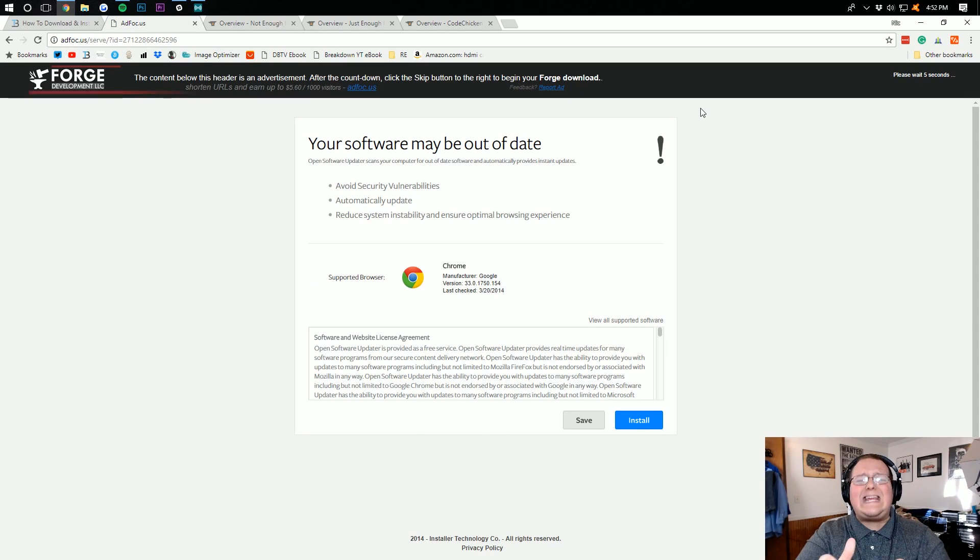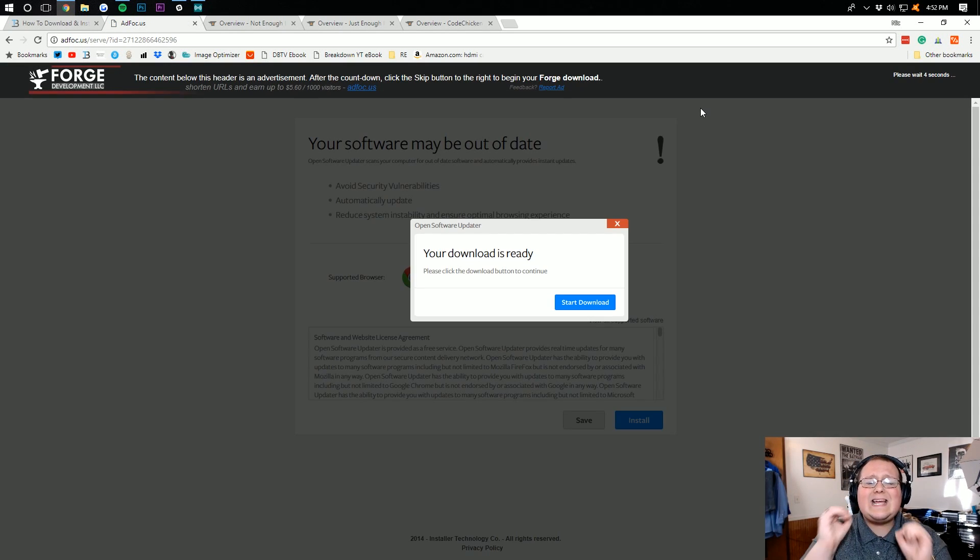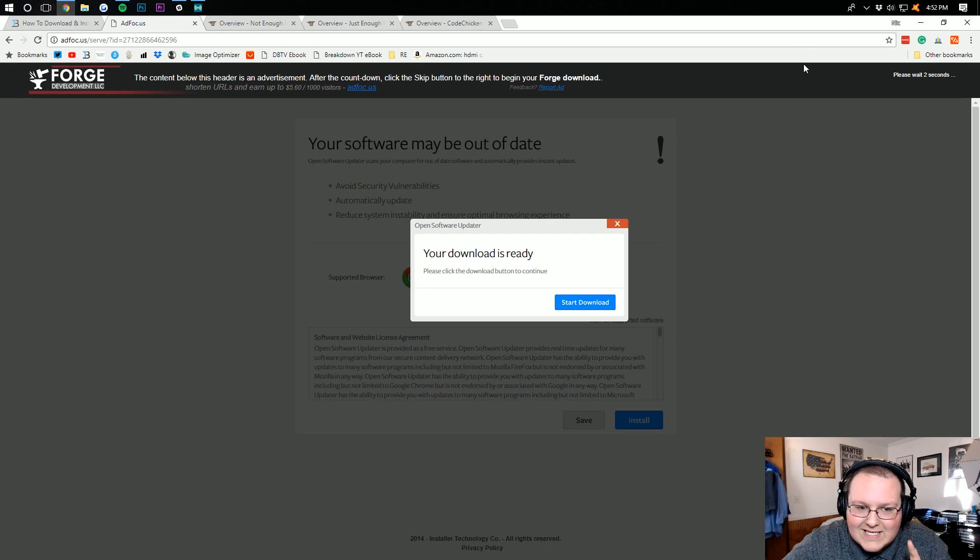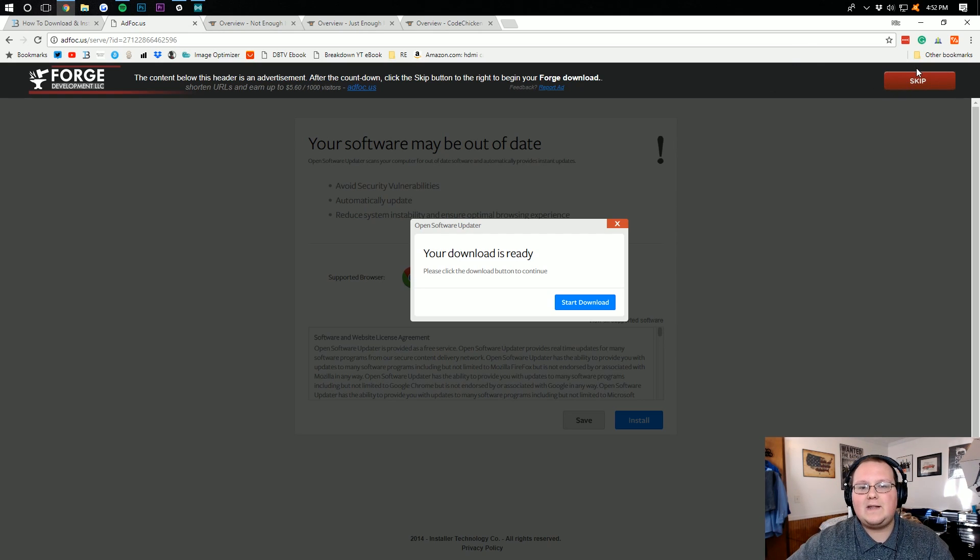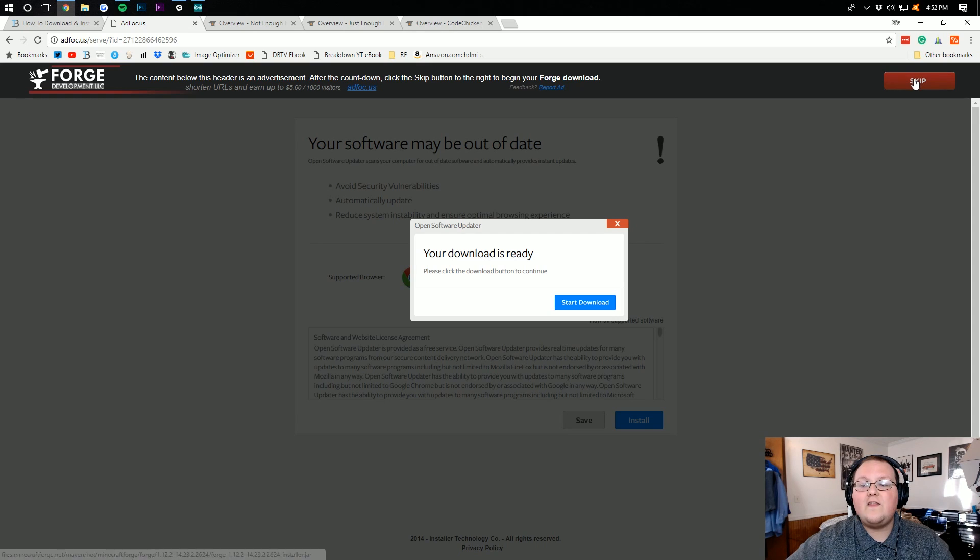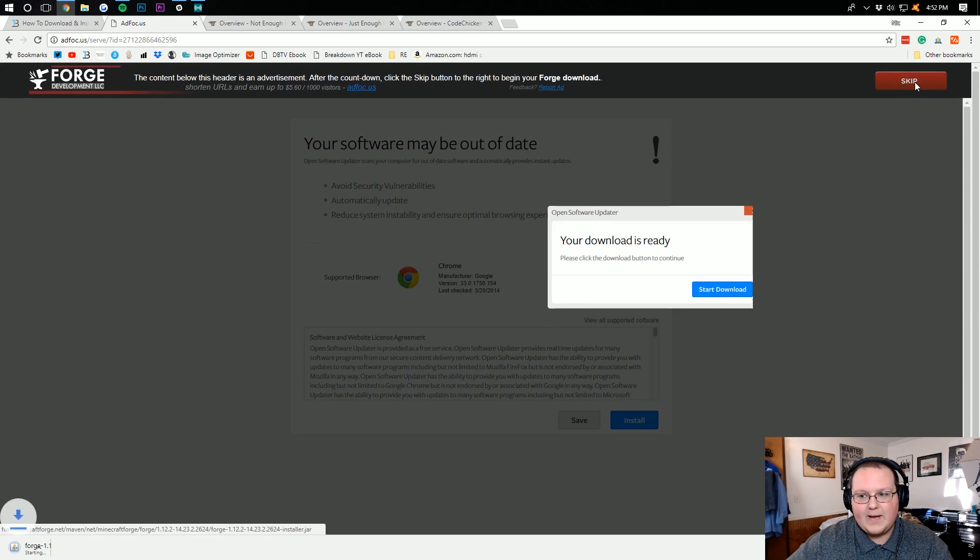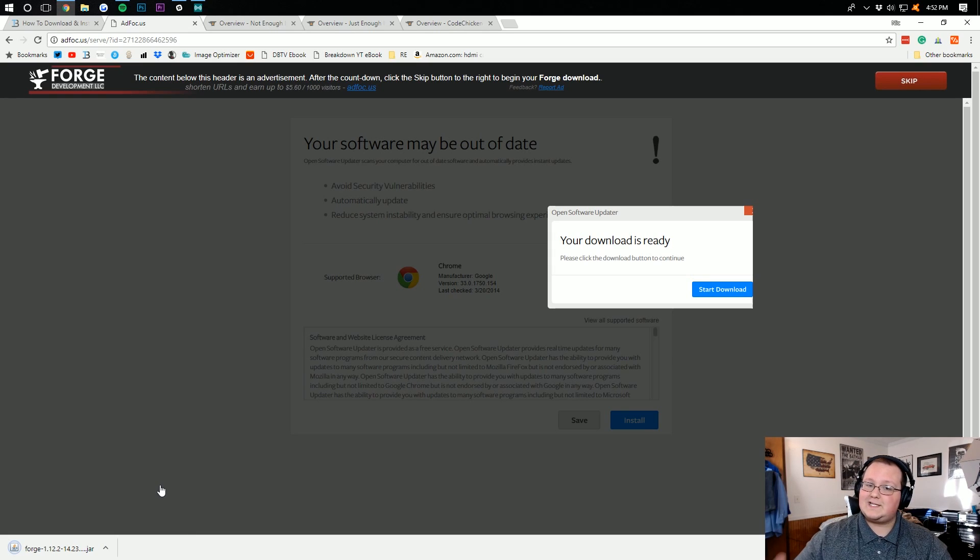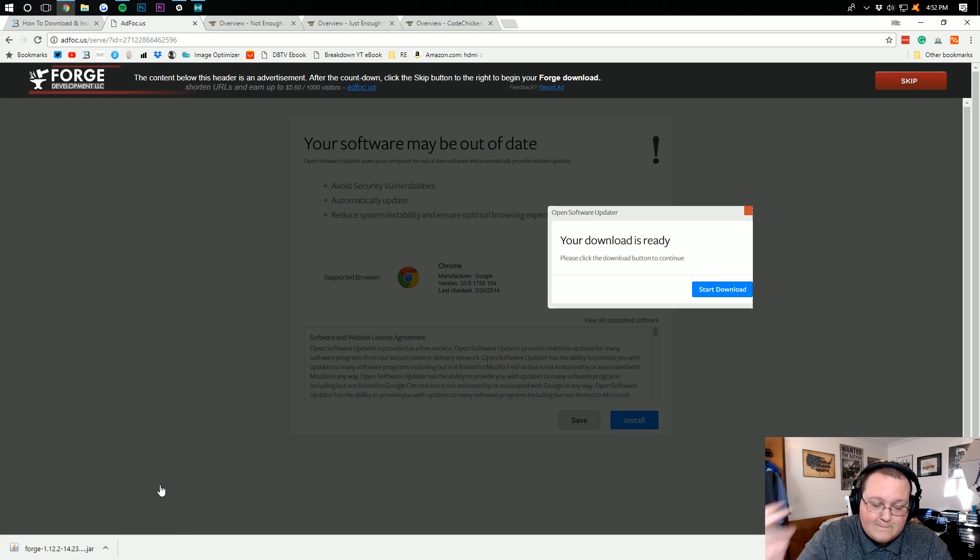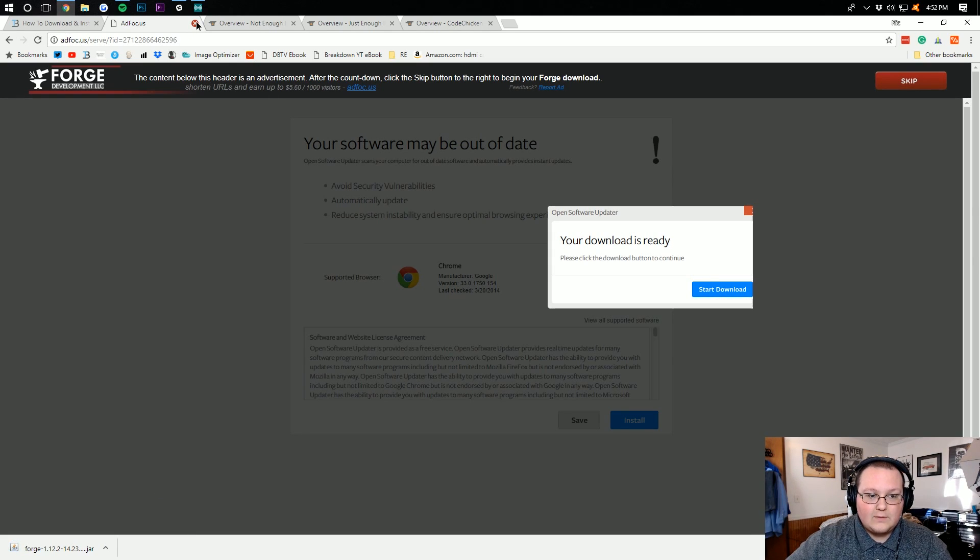It will then take us off to AdFocus, where you don't want to click anything. Don't click anything on this page until you've waited six seconds and there's a big red Skip button in the top right. Then click that Skip button. It will then download Forge, which we want to keep because it's 100% safe. It's been downloaded by millions of people.